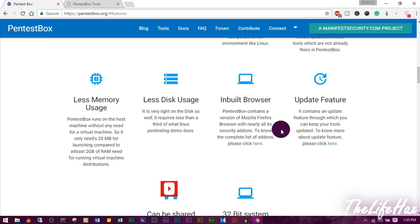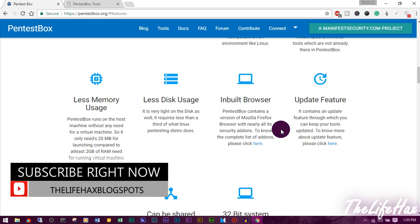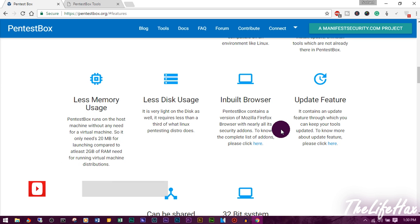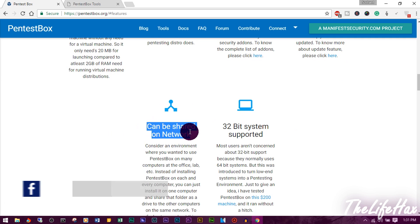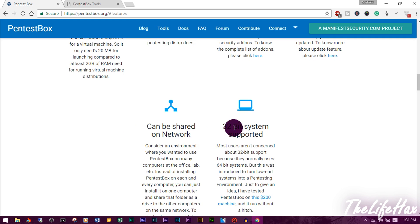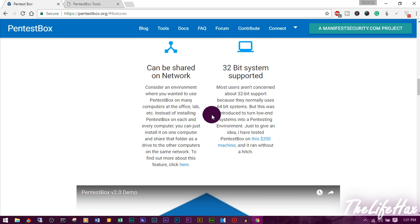It uses very little memory — it's not a system-hungry program and takes up minimal RAM. You can use it on any kind of computer. It requires only about 5 gigabytes of hard drive space. It has Mozilla Firefox as a pre-built browser, an update feature, and you can share it over your network. Instead of installing on every computer in a cyber cafe, you can install on one and share it. It's also designed for 32-bit systems, supporting low-end PCs.